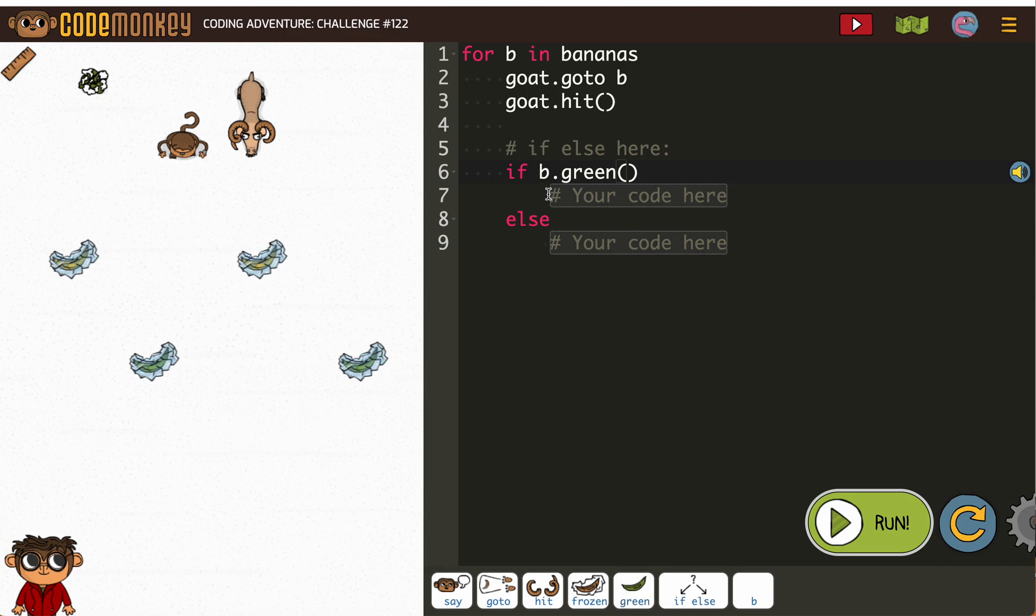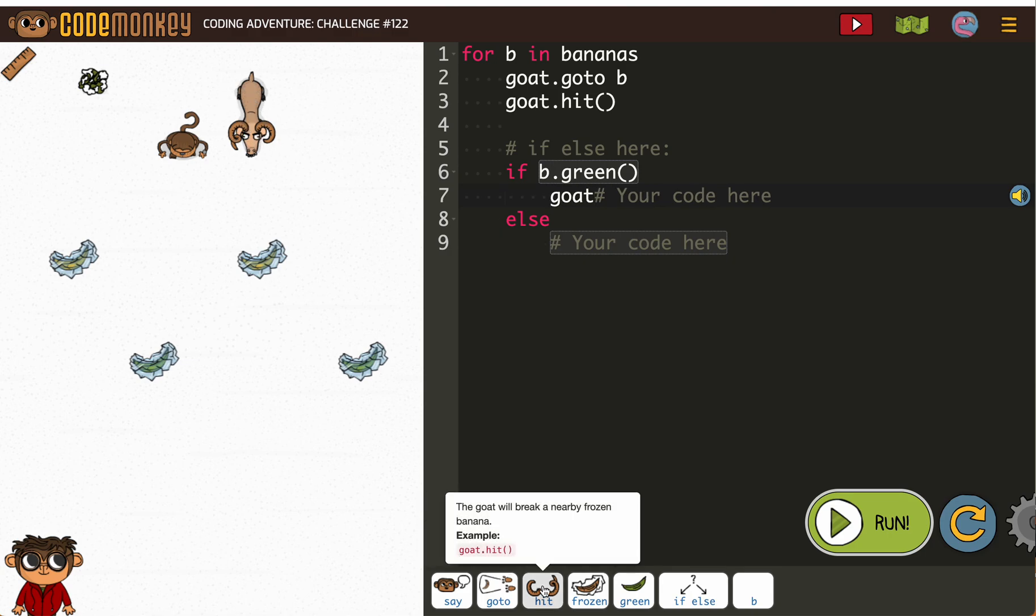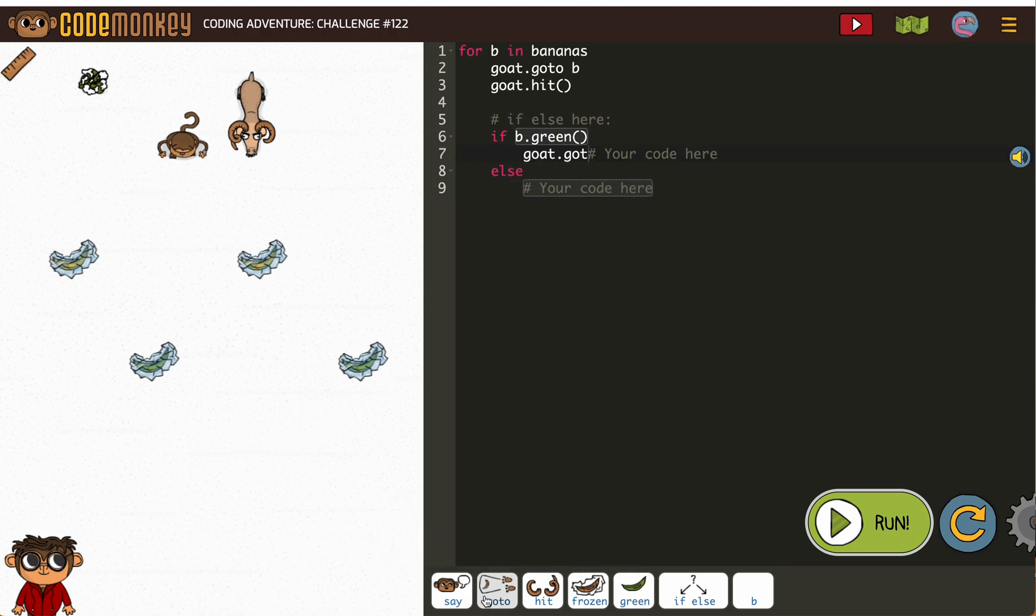So if he's green, then goat go to B, else our monkey friend.